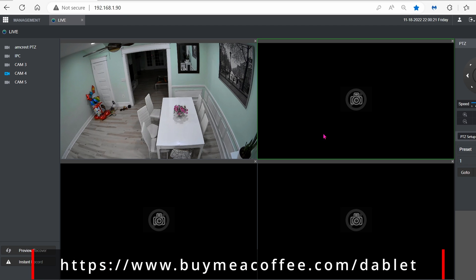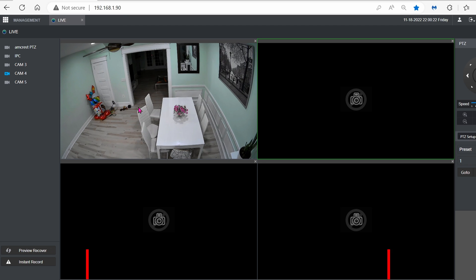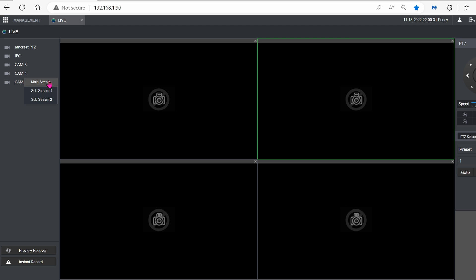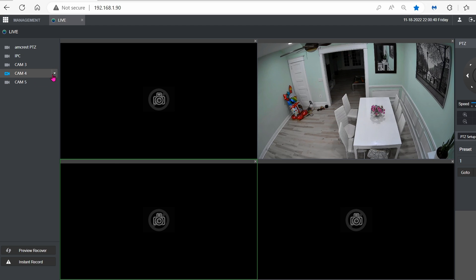When all is said and done, you can click on Live, and then click on the camera that you want to see, and then click on Mainstream. You can click on Substream as well, of course.